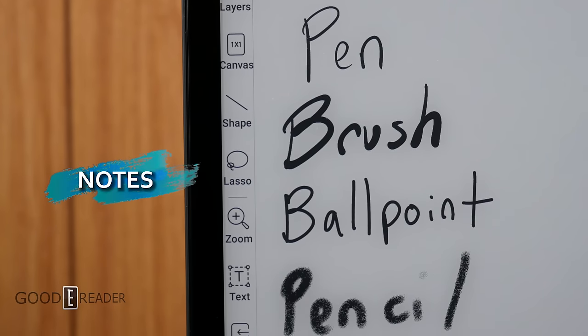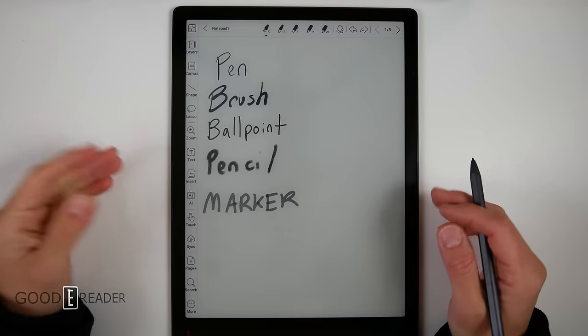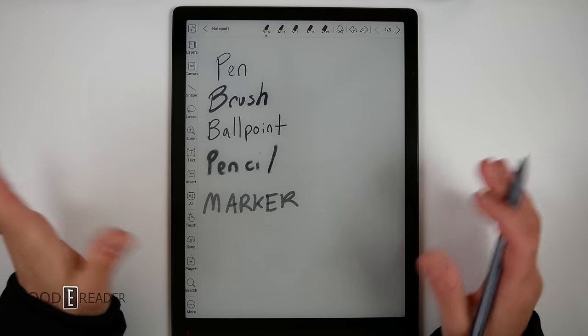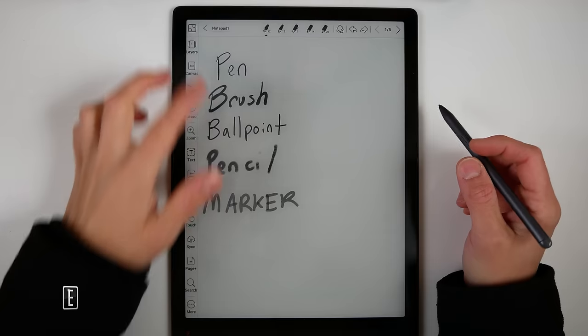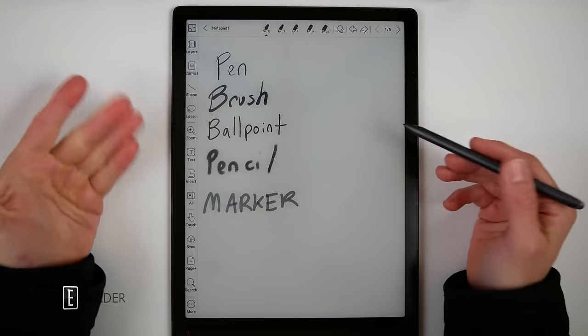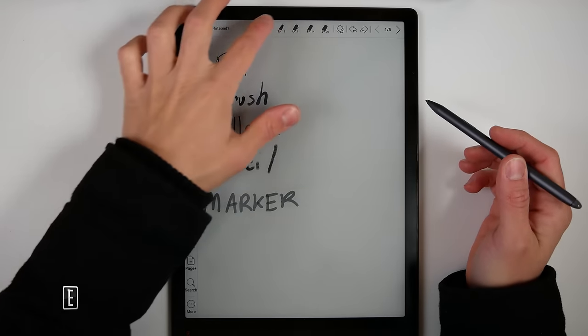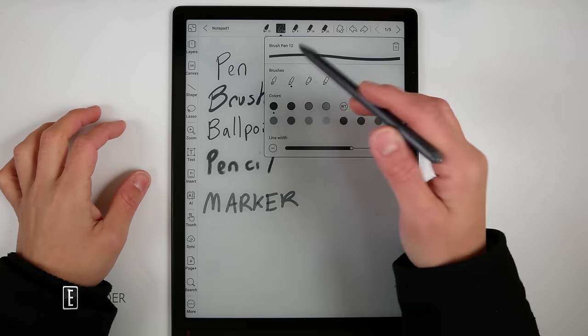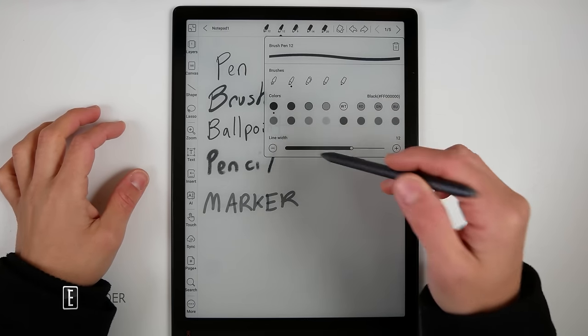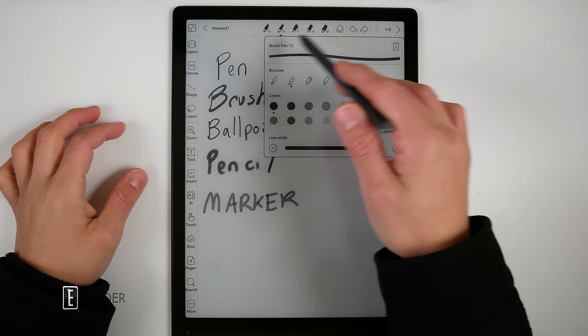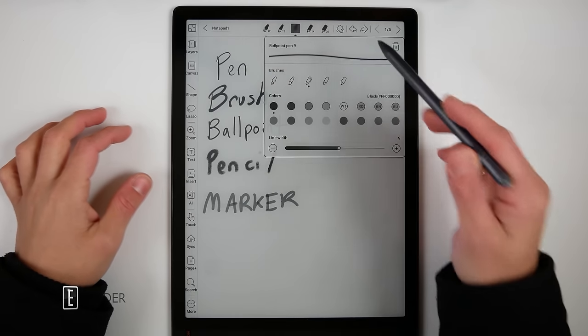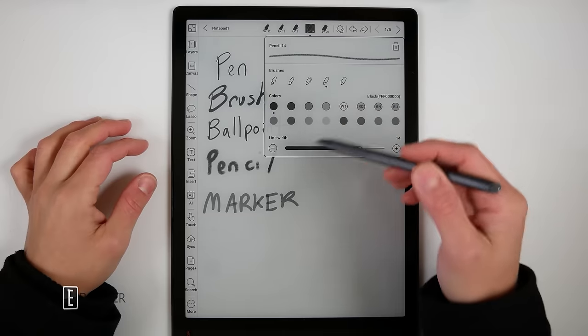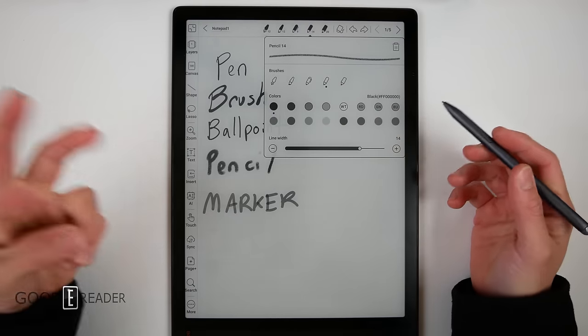The note-taking experience is pretty robust. You get five different pens. That's not a lot of individual pens, but you can actually customize them up top, so you can actually choose what pen, what color, what thickness, and use them as your presets. No other device allows you to customize pens outside of the Quaderno, which gives you two pen choices.